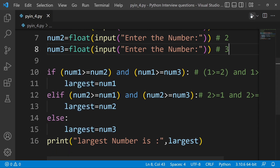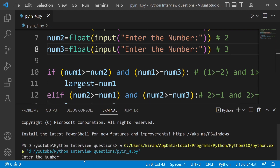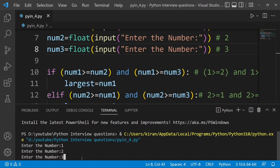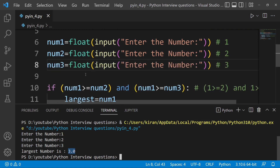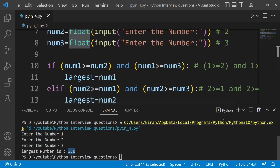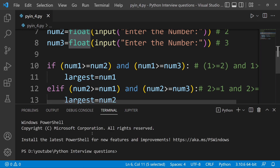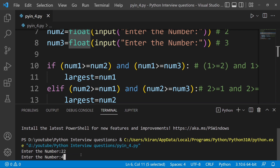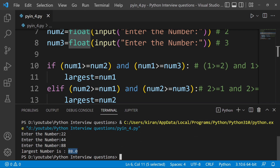Largest is 3, so it should print 3. Run the program — the first number is 1, the second is some value, and automatically the largest number is 3.0. Now if you want to run another example: enter 22, 44, and 88. Run it — 88 is the largest number.